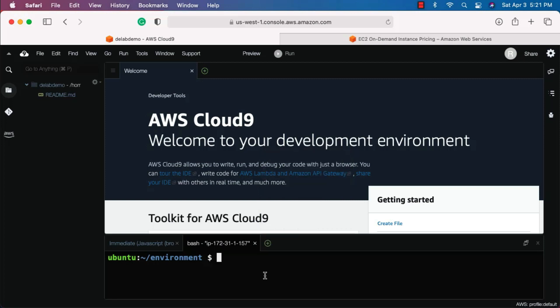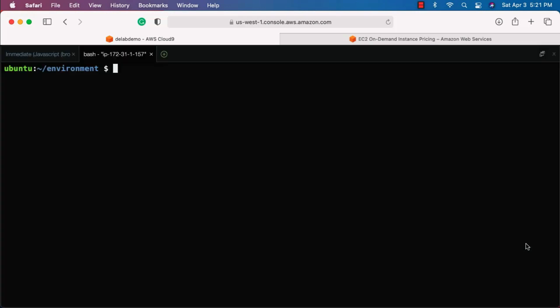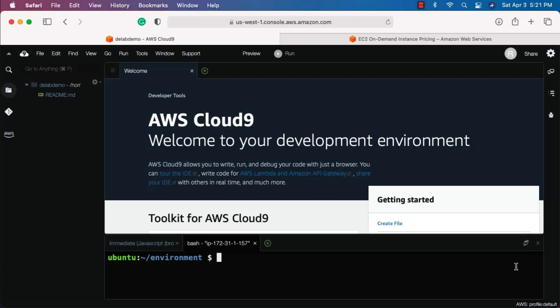If you want to go to full screen mode with your terminal, you can click on this and it will take you to full screen mode. If you want to get back to the collapsed mode, you can click on it again and the terminal will appear at the bottom only.